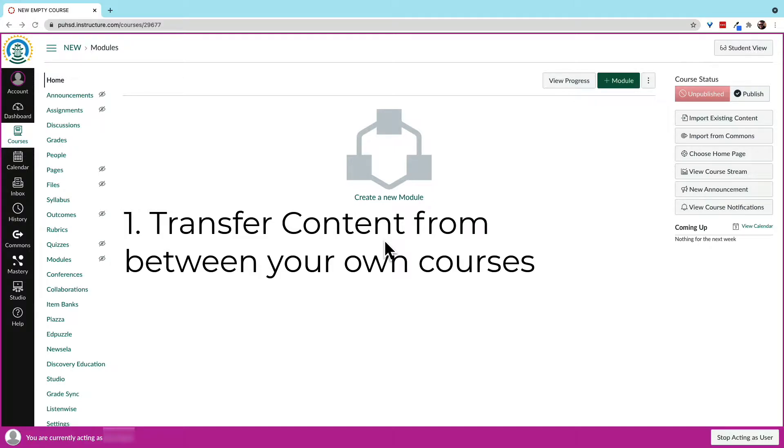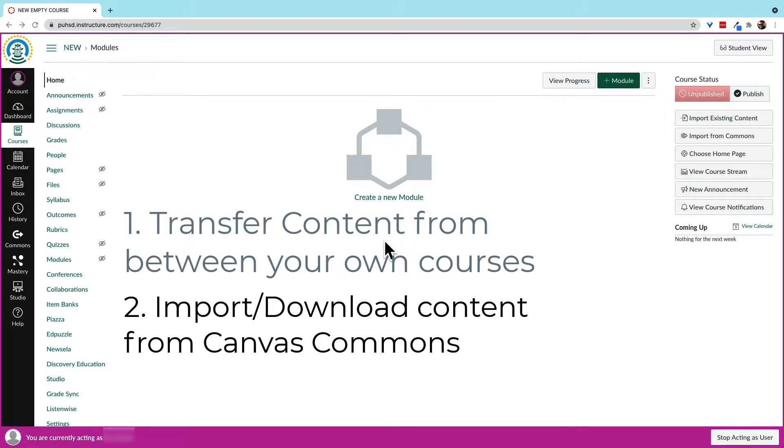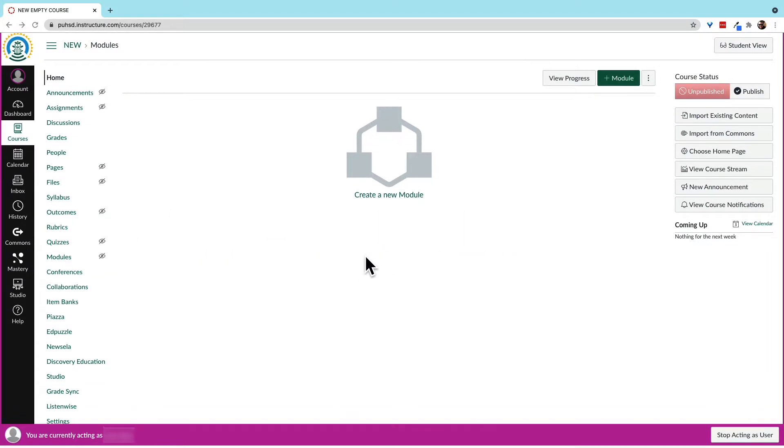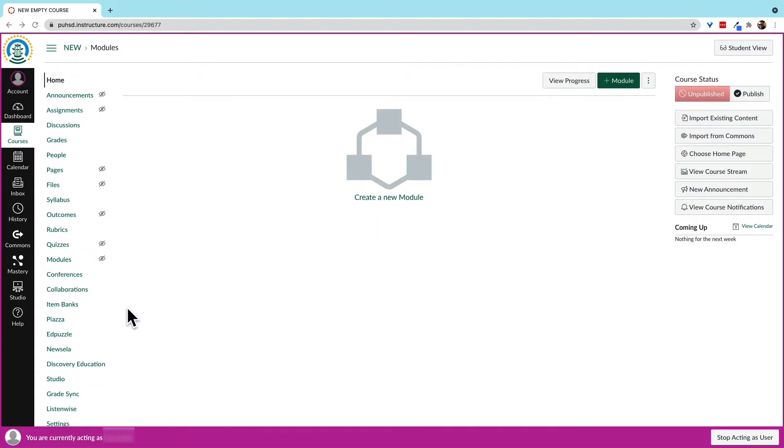The second is to import a copy of a full course from Canvas Commons. Let's look at copying one of our own courses.